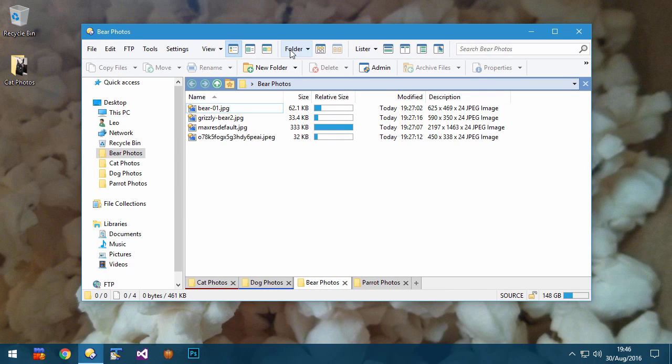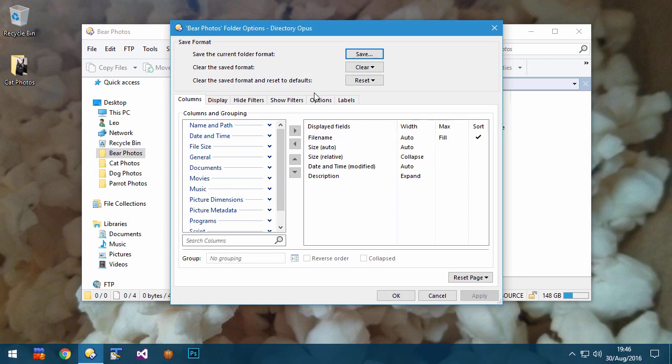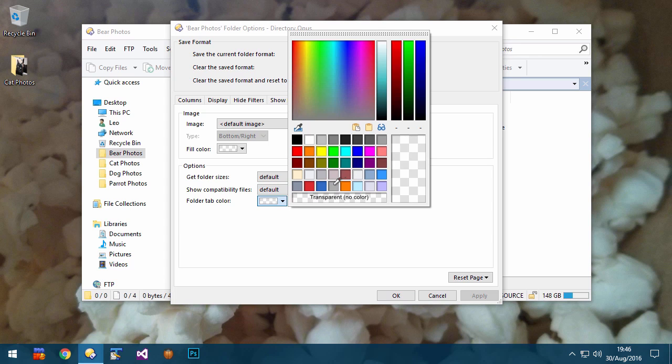Tab colors can also be assigned via folder options, which allows you to assign colors to particular folders.